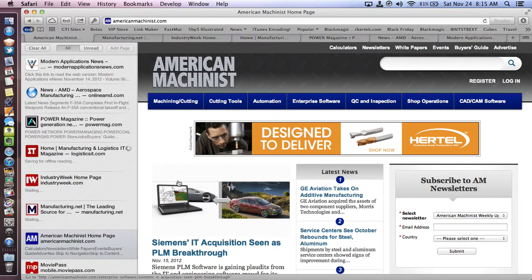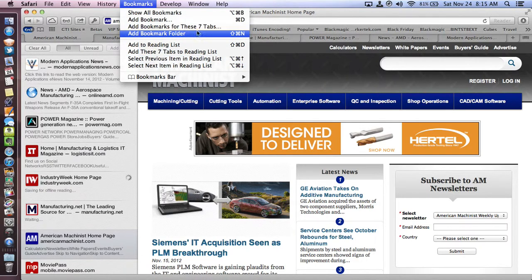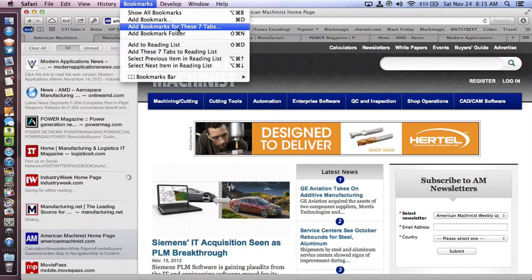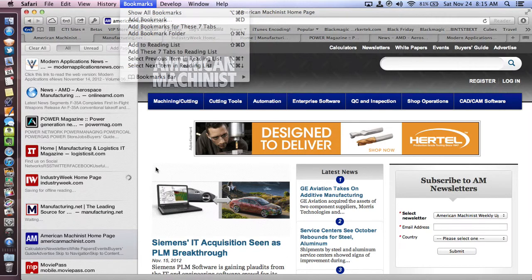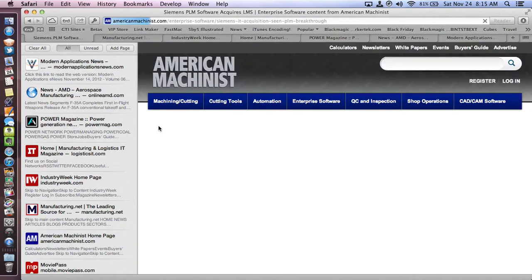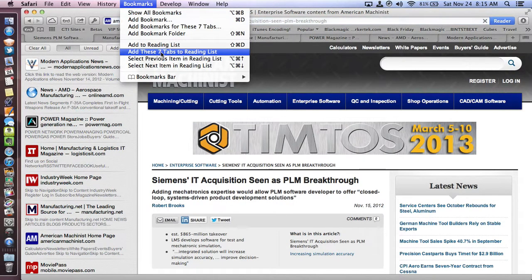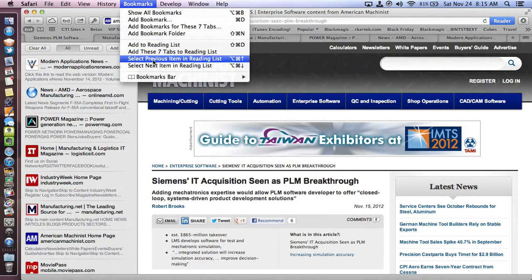This is also applicable for bookmark bars. You can add bookmarks for these seven tabs. So if you're looking for a quick and easy way to add a bunch of things to reading list or to your bookmarks, you just simply go into bookmarks then add to reading list.